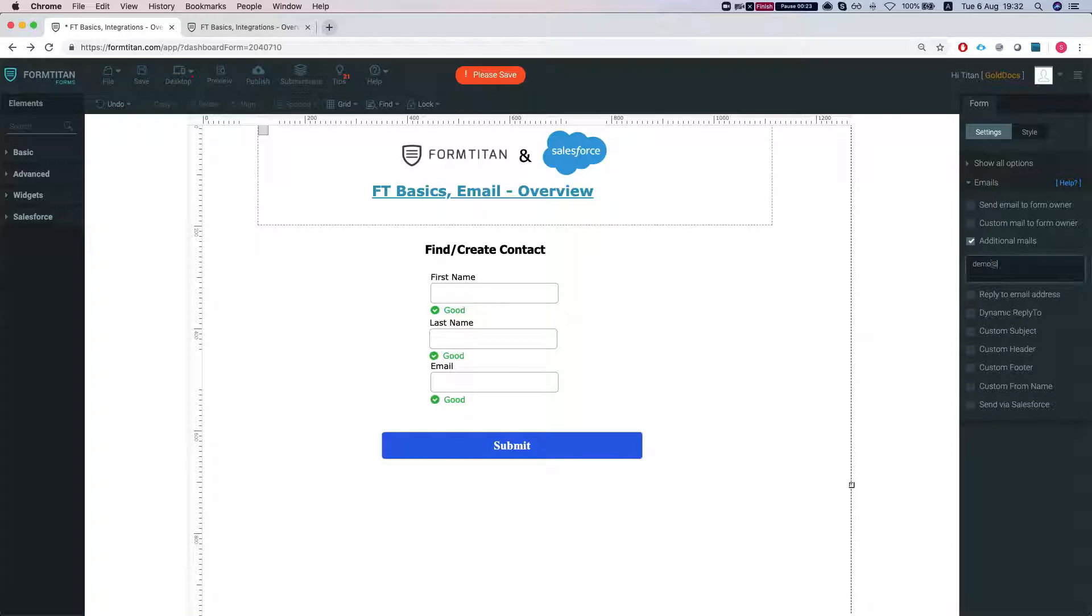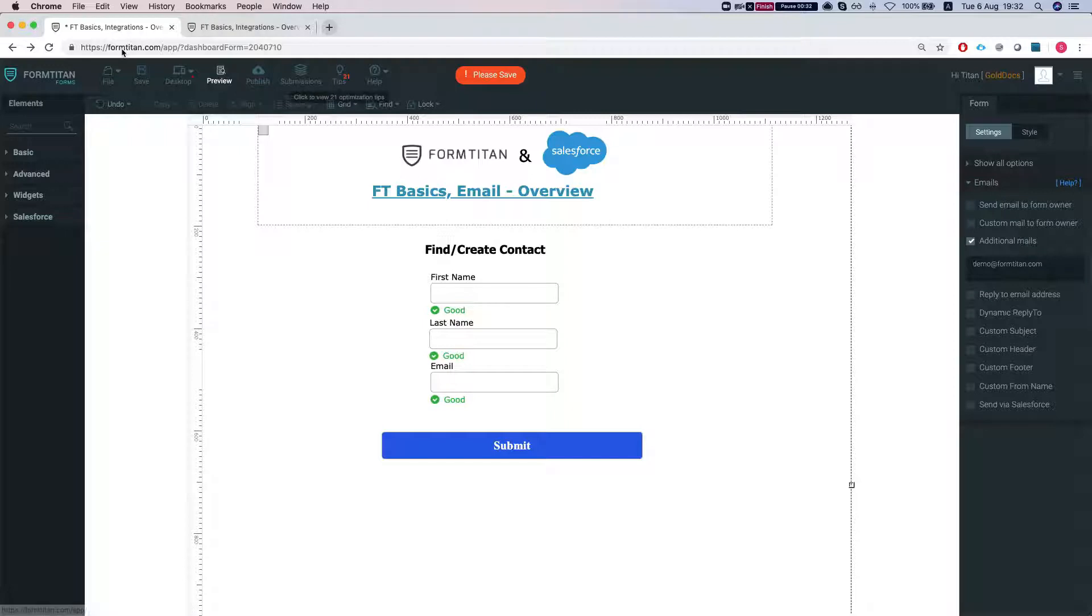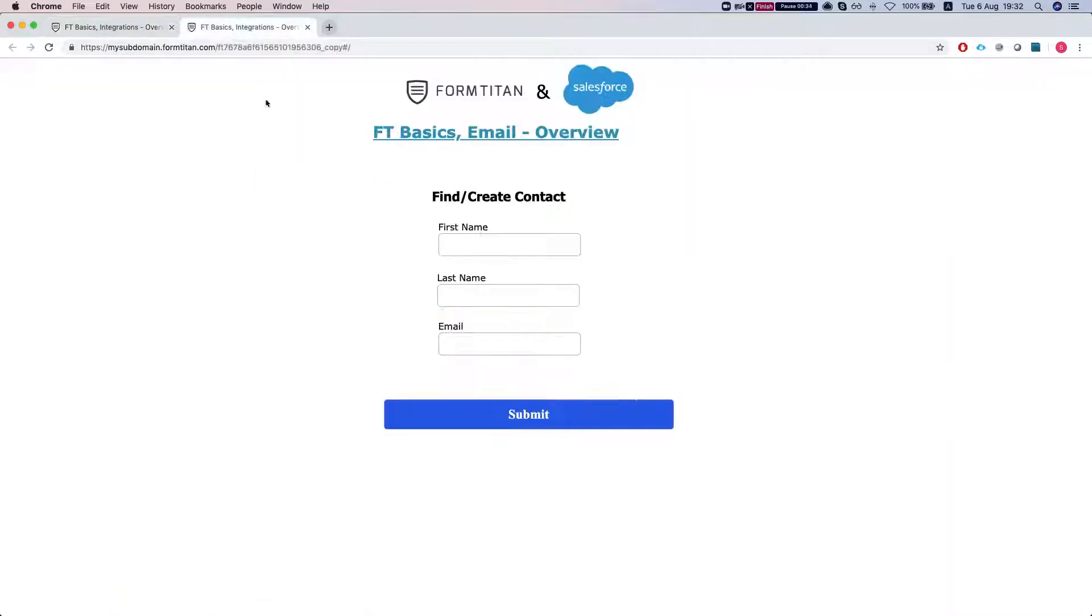I'm going to put an email here so that you could also send to the form owner as well. We're just going to do this, let's save the form.